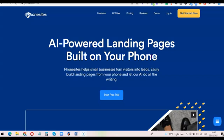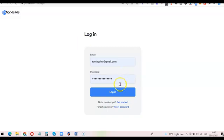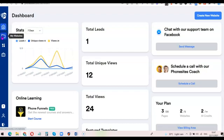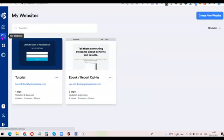What I'm going to do now is log into my account and show you what it looks like from the back end, so you can have a good understanding of what Phonesite is all about and what it can do for your business. As you can see, this is my dashboard.